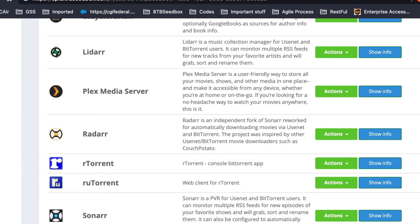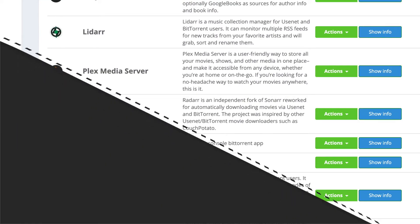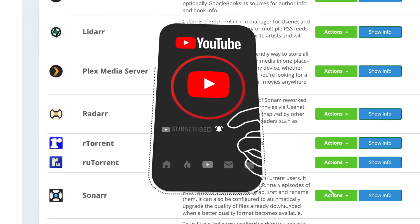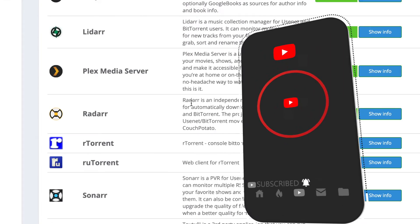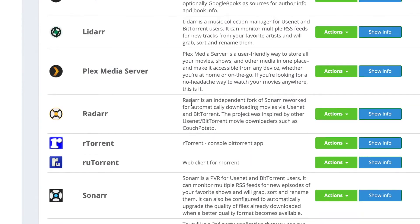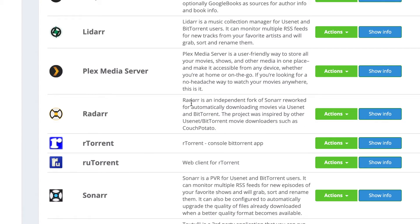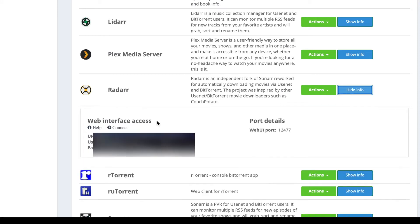Let me show you how to set up Radarr. I'm using Ultraseedbox, so I'll be using it on my own server. If you are using your own server, this will be the same process. Let's dive into the video and see how to set up Radarr and how to download movies from it.